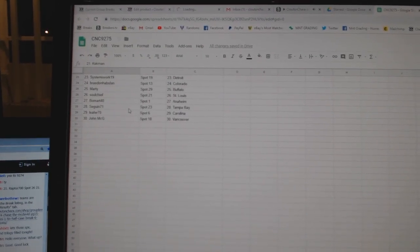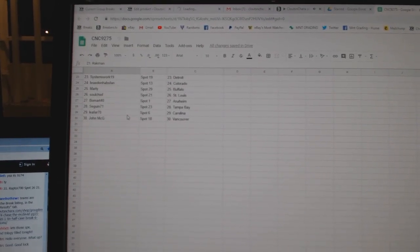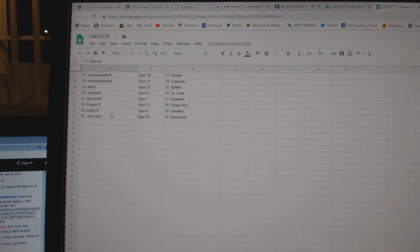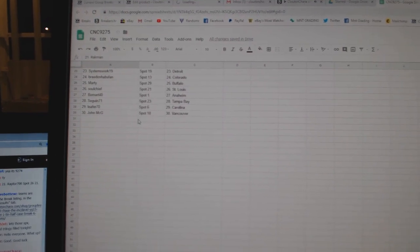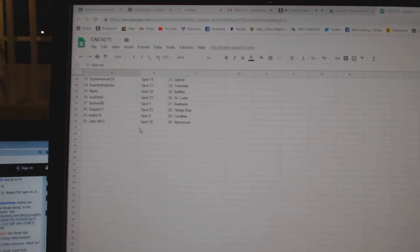Soulcheap St. Louis, Fomar Anaheim, Sagan Tampa, Leifer Carolina, and John McGee Vancouver.